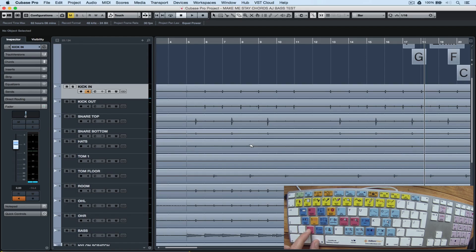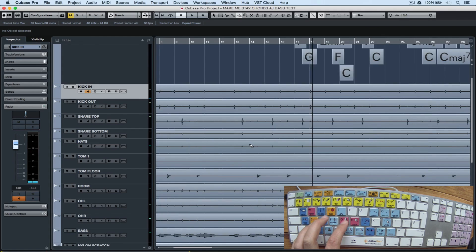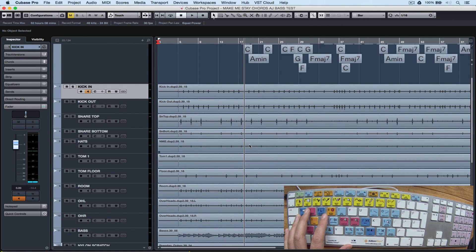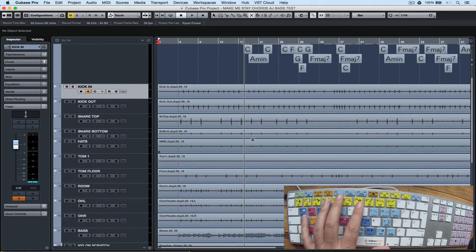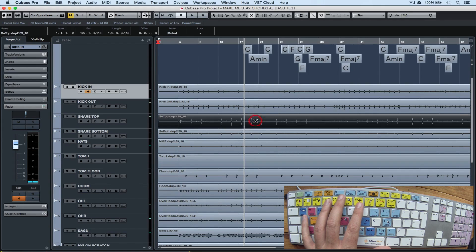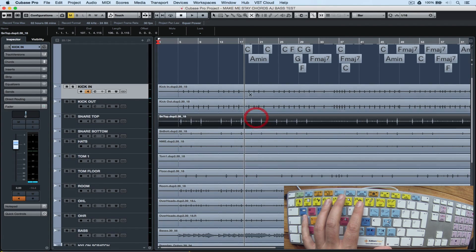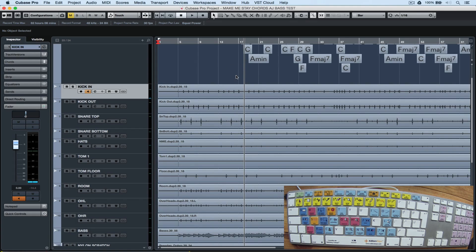Five will bring up an eraser, and we can click on an event to delete it. In addition to hitting the M button to mute a whole entire track, number seven will bring up the mute tool which will allow us to mute and unmute individual events out in the project window.